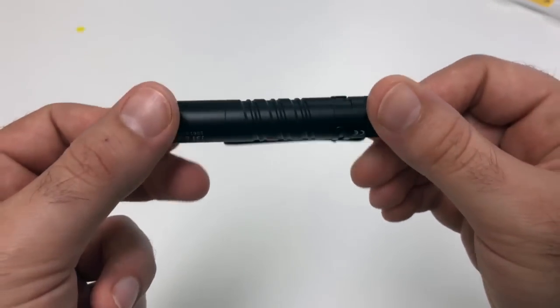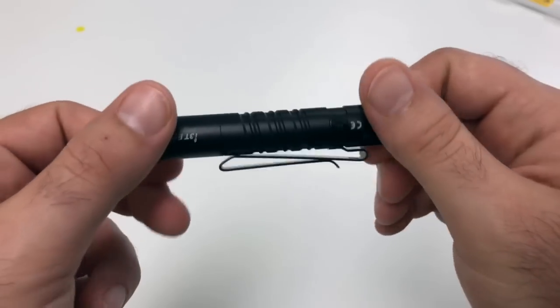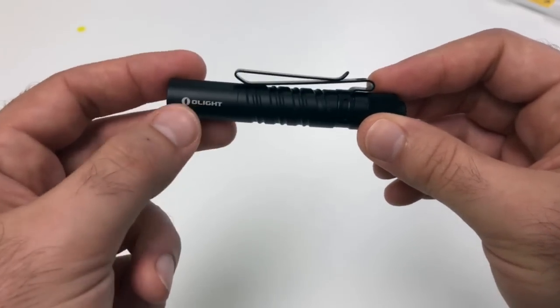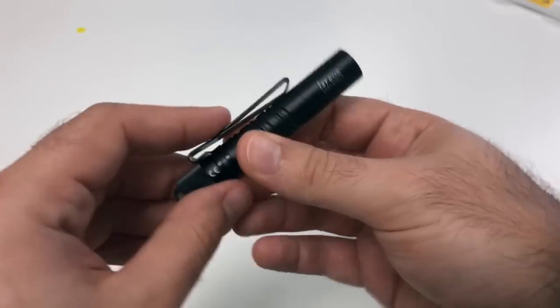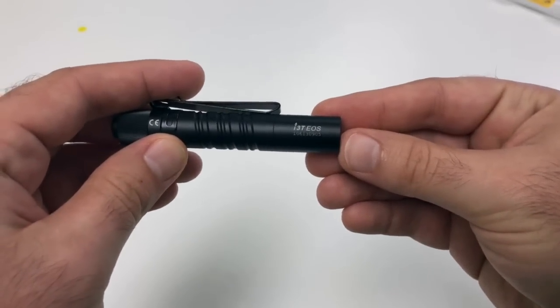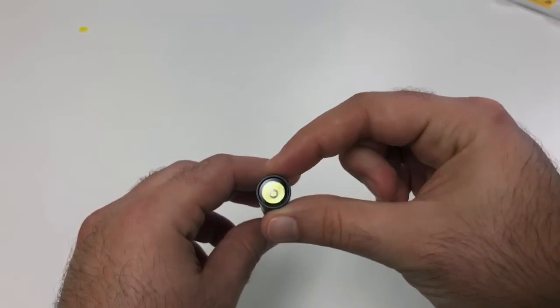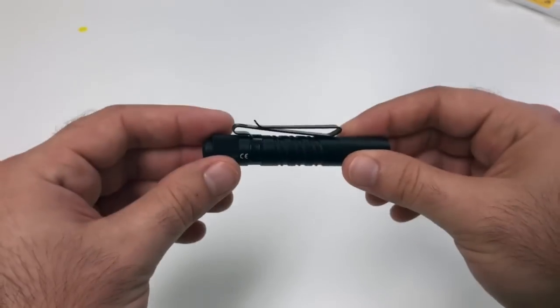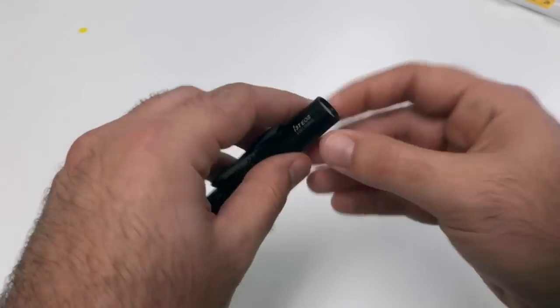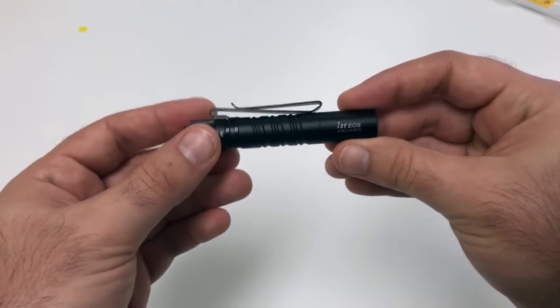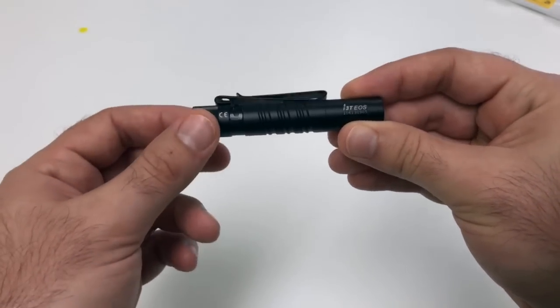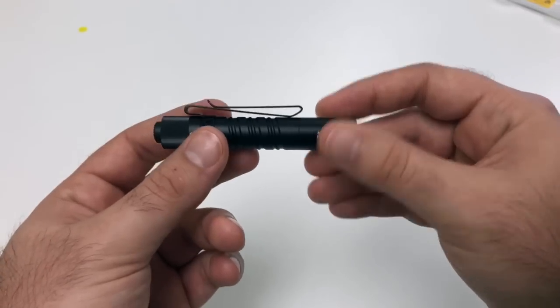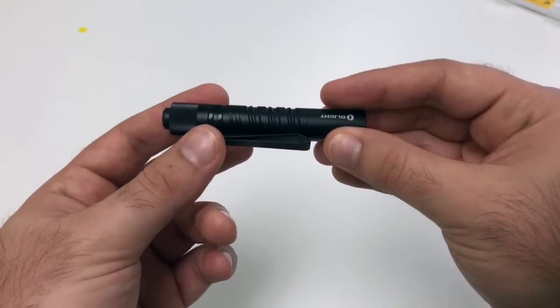You can see there kind of that DNA twist pattern. You got the Olight logo on this side and then on the other side you have i3t EOS. And that's just a quick look at the brand new i3t. These are a great value, I know the triple A tail switch market is definitely a big one so I think this is going to fit your guys' needs. So thanks a lot.